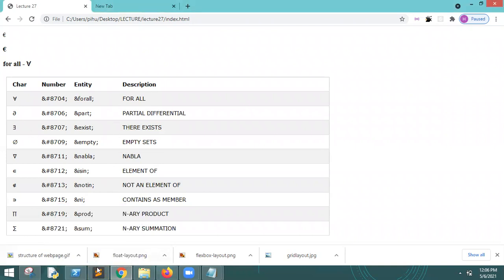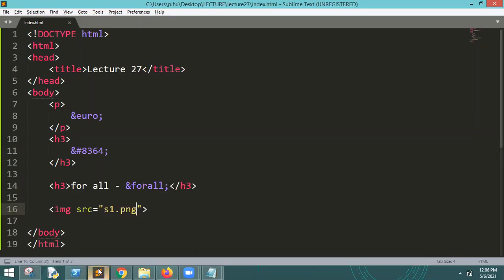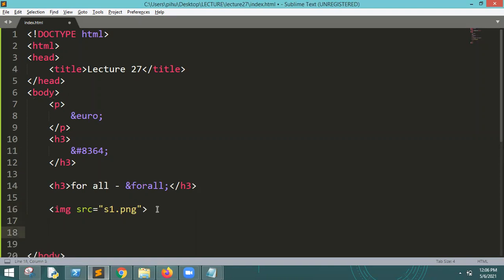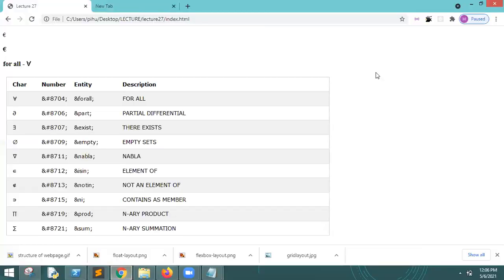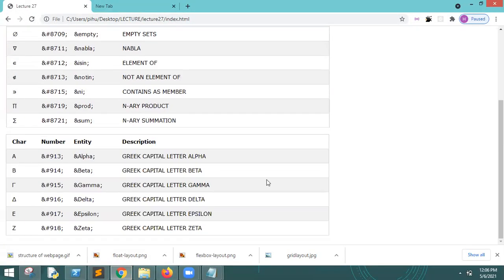So these are symbols. I will tell you more about Greek letters. Greek letters - I have made a table. If you can see it, I will refresh it.